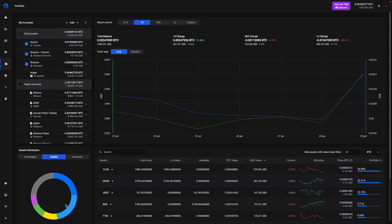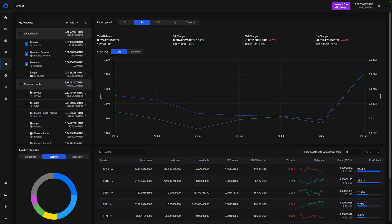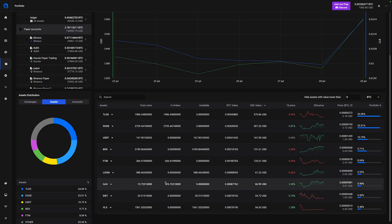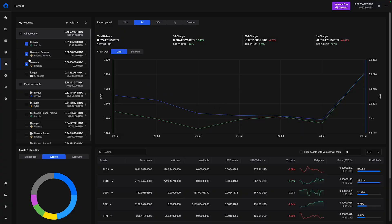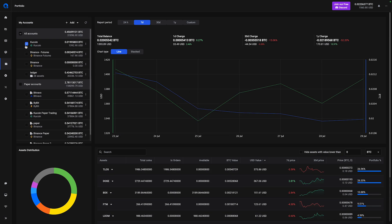Down here you have the asset distribution so you can see exactly how much of each coin you're holding in comparison to the others. On this side you have the total balance over time and some quick statistics about recent changes. Below you will see all the assets that you have and how much is available. If you want to fine-tune it based on the exchange, simply deselect them and all the assets will be updated to what you are holding on that specific exchange.